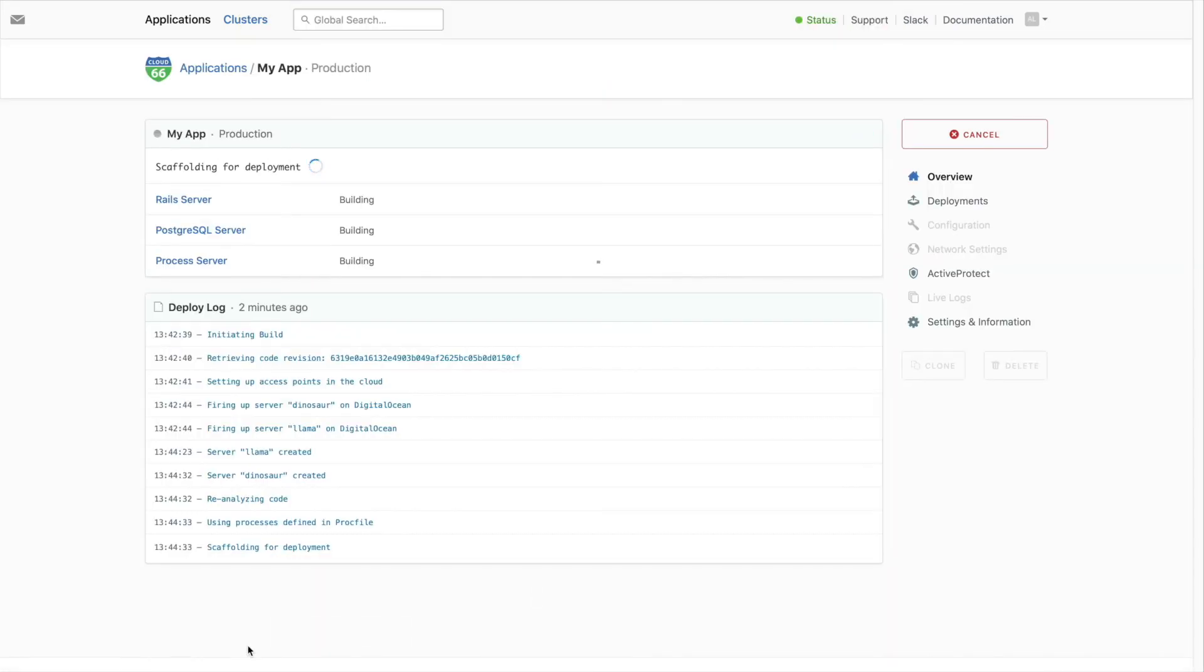We'll build and provision the servers for you. You can watch the deploy log to see how it's going. You can also close the window and come back later. We'll email you when the app is ready.